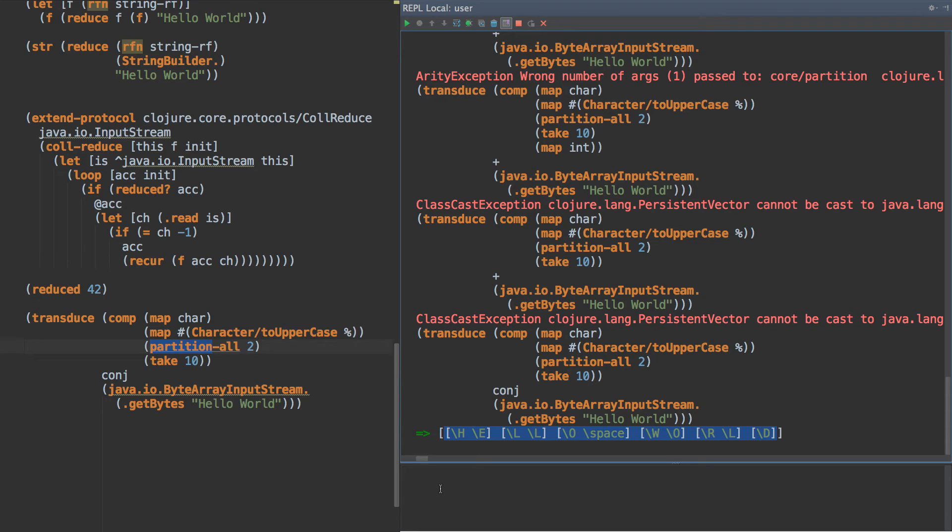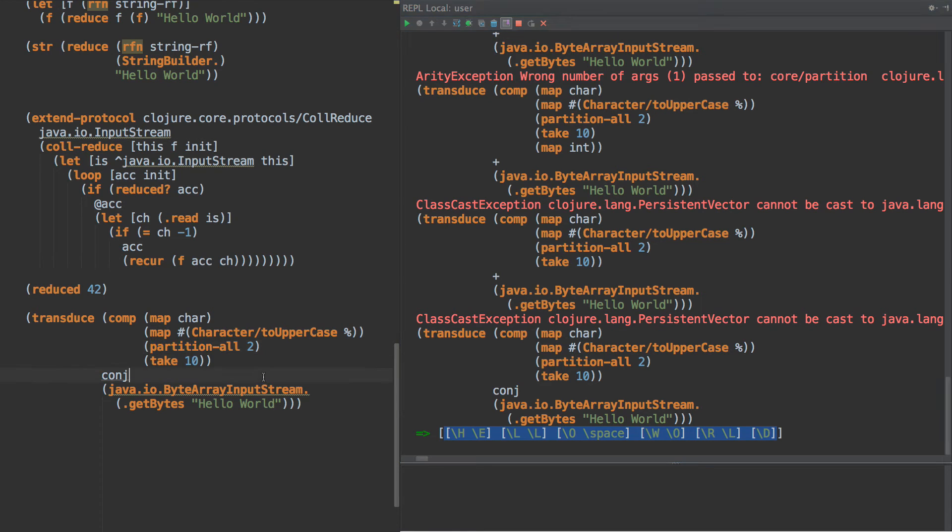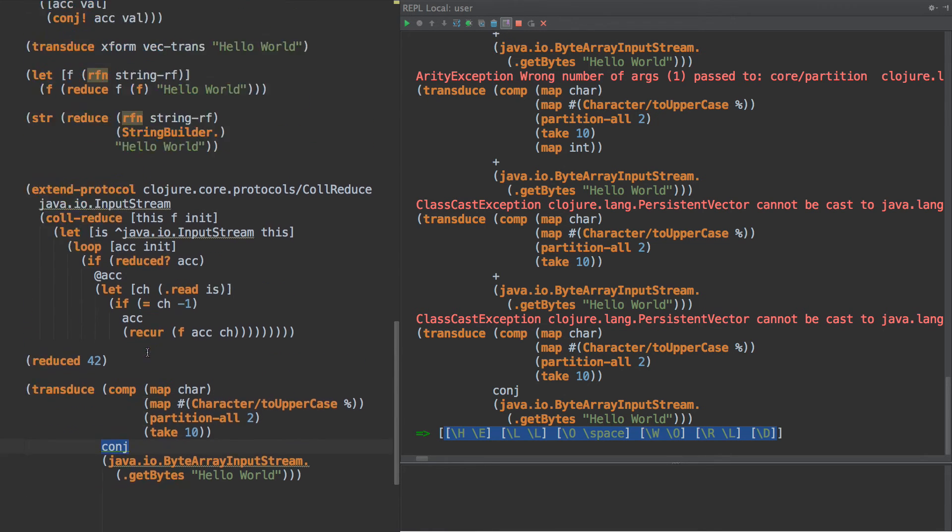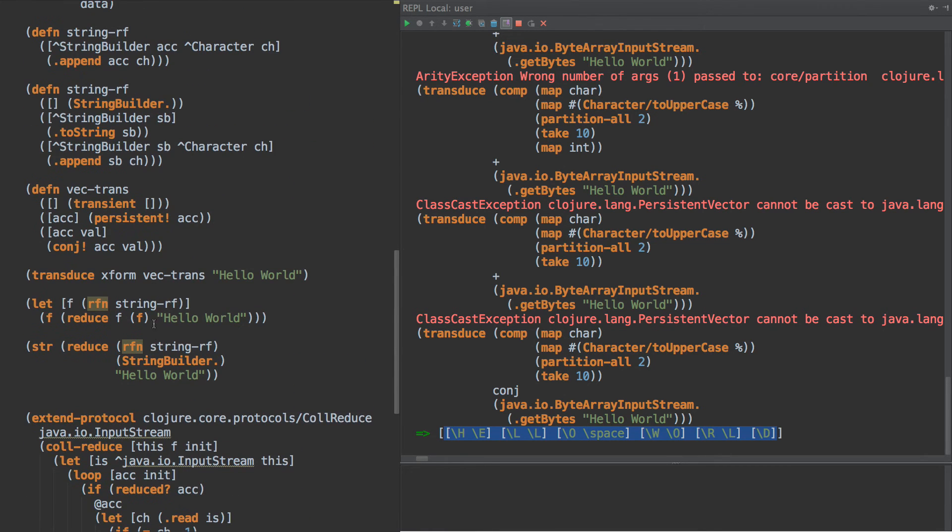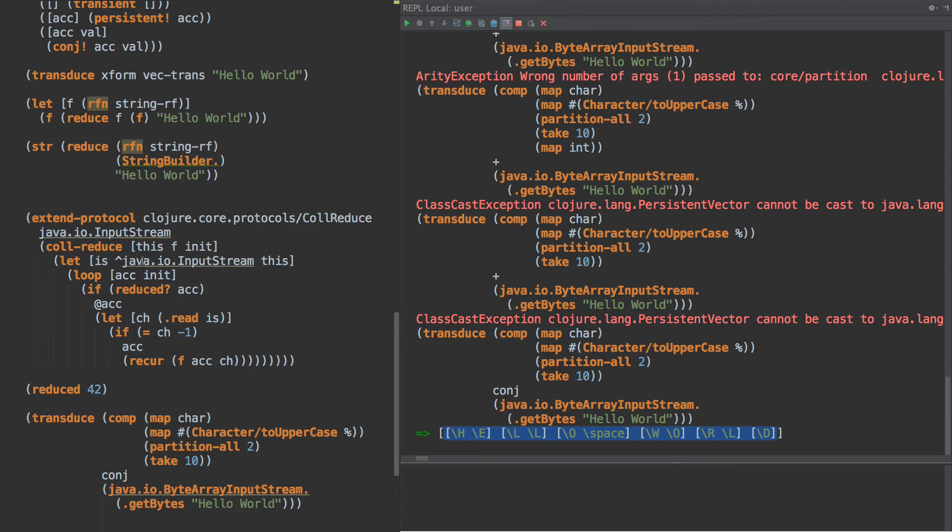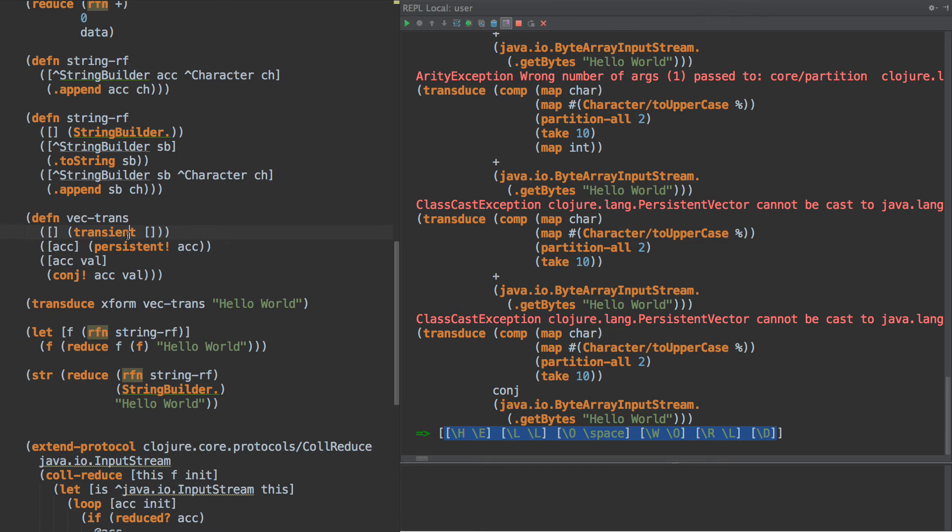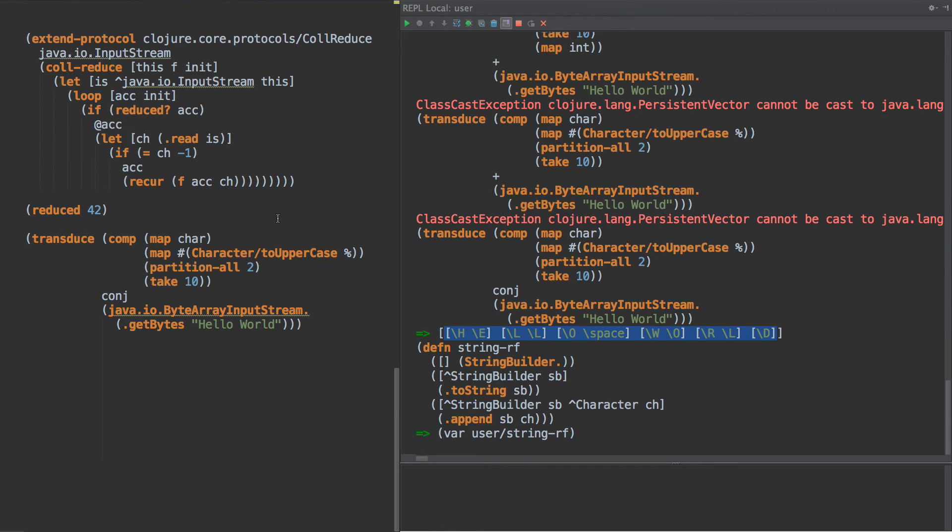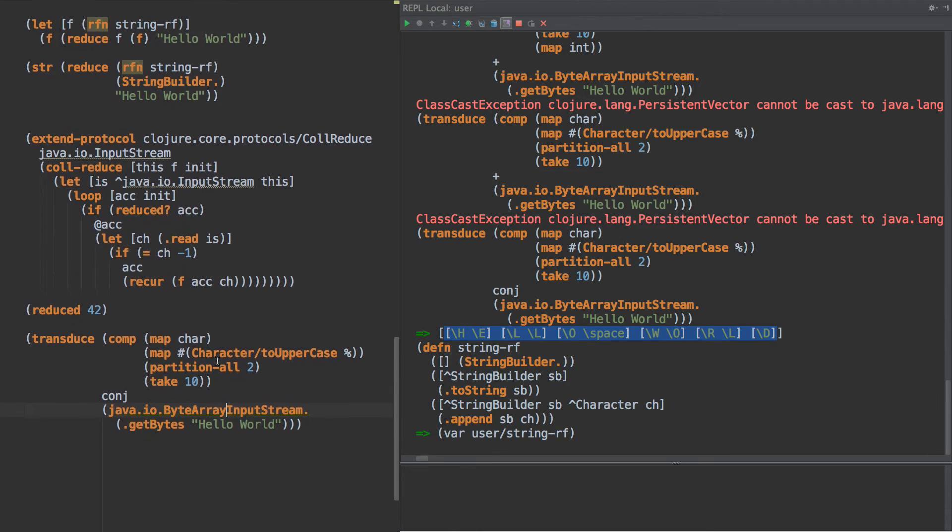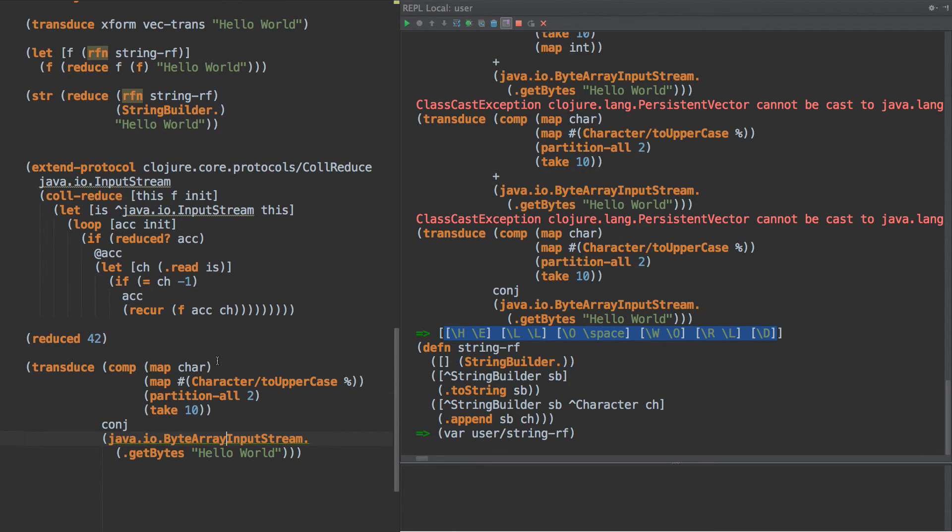But for now, what I encourage you to do is to just think of all the things that you could build just with these three concepts. How much of your program could simply be a pipeline type thing? How much of it could simply be a builder function like we have up here with the string builder, the string reducing function? And how much could you actually do with just having our transducer, having an I-reducible. That reminds me though.